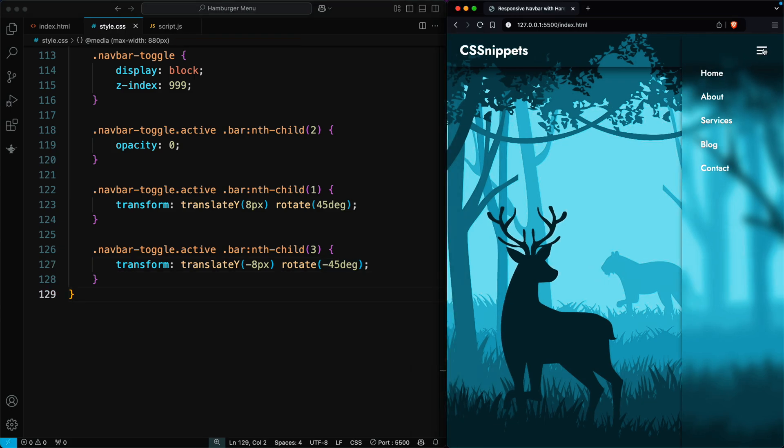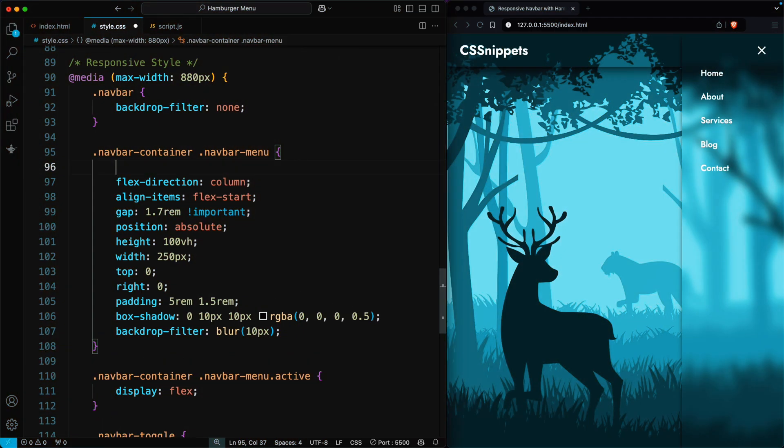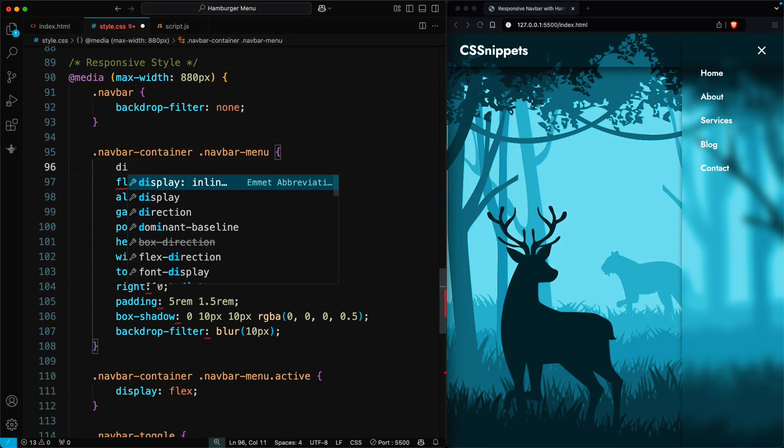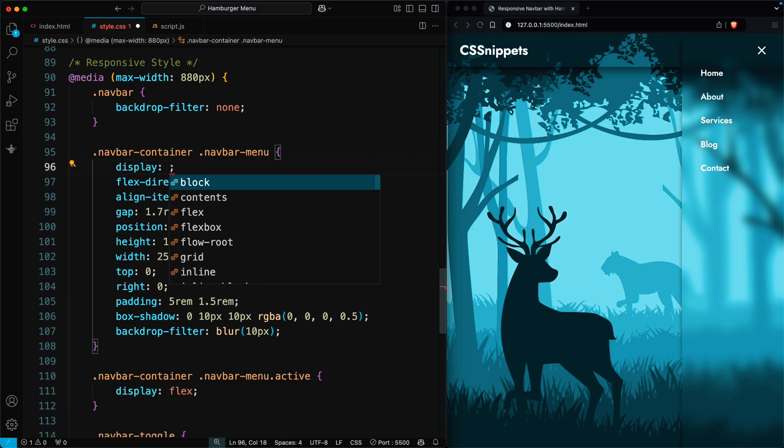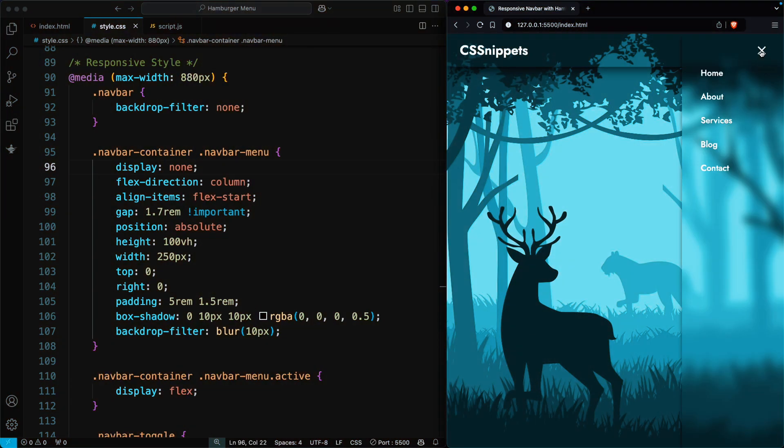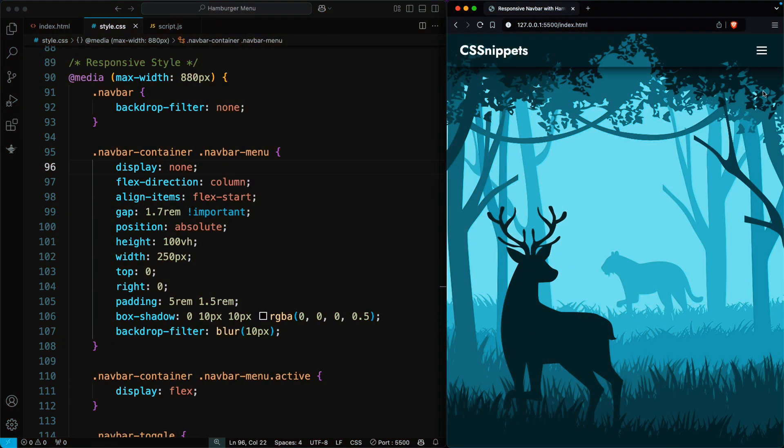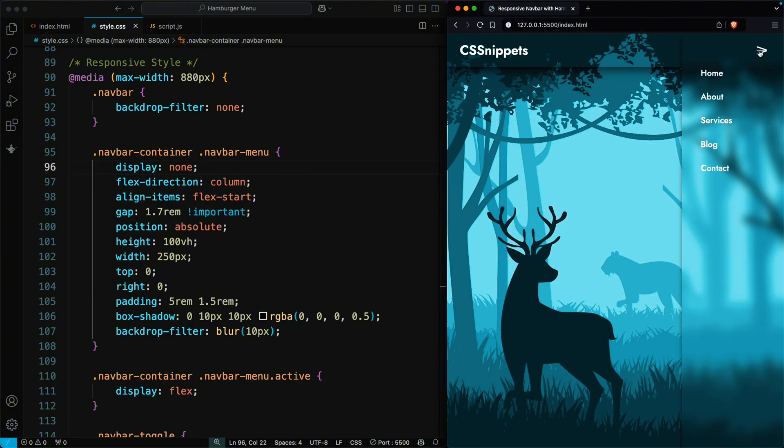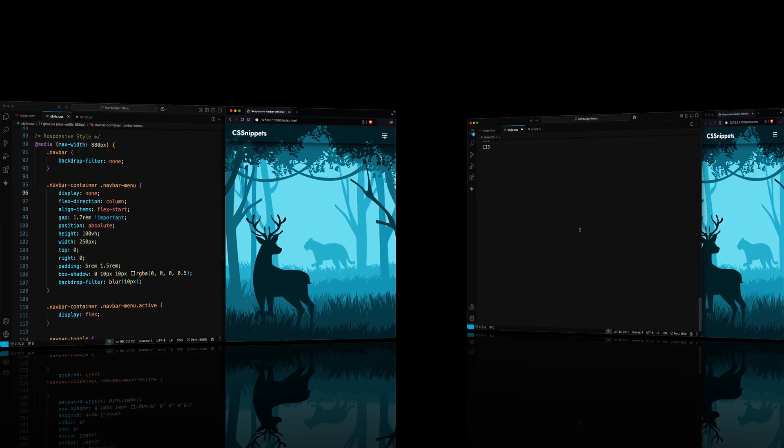Now, you can see that when the hamburger menu is open, clicking the toggle doesn't close the menu. So, we add display none in the navbar menu CSS to fix this. Now, when you click on the toggle, the menu opens and closes easily.